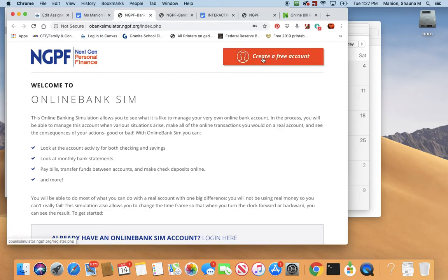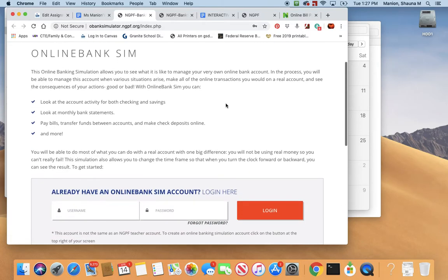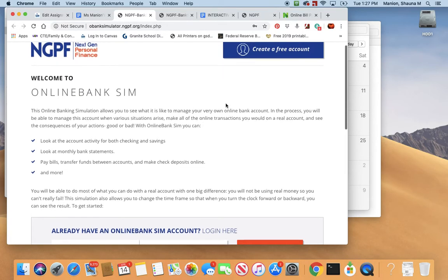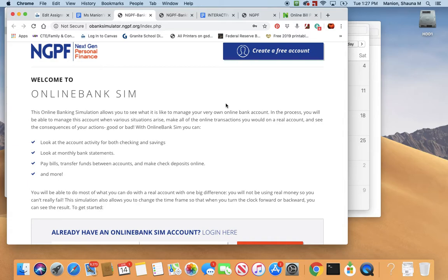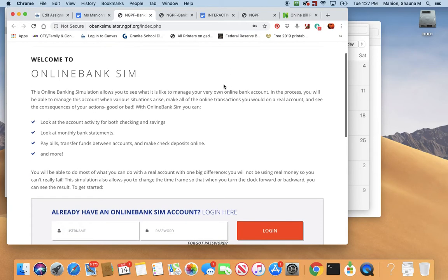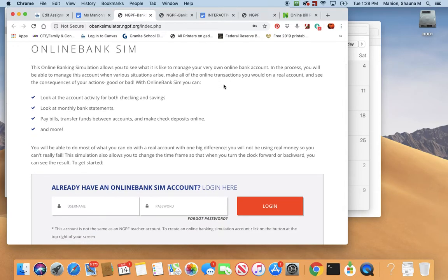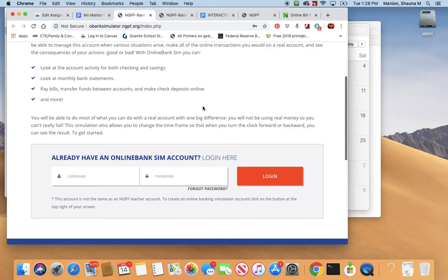Then you're going to want to go up here to Create a Free Account. This is a simulation that sort of vaguely resembles a lot of banks' online websites — how they work and how you can make transactions and stuff like that. It's not going to be exactly the same as any one bank or credit union. Remember, credit unions are usually a little bit more favorable, a little bit better for you, the customer.